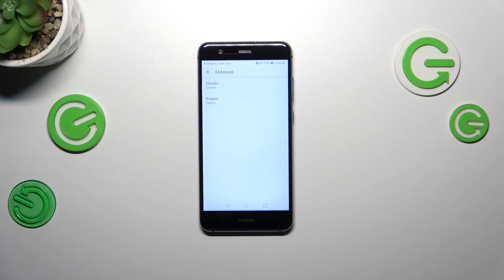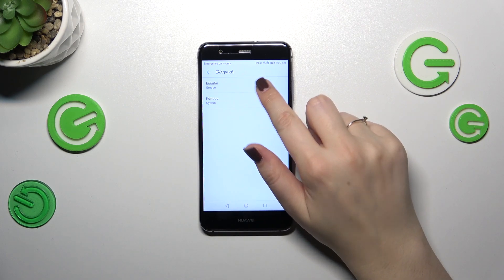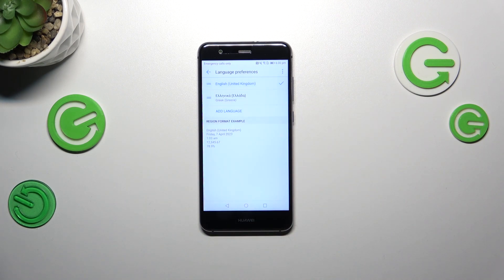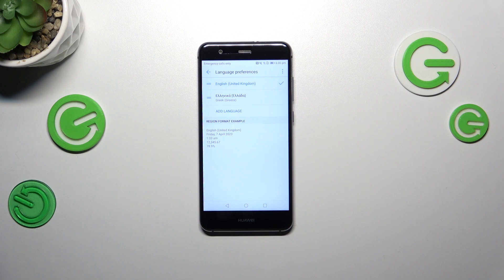Let me pick Greek. Tap on the region you'd like to apply. As you can see, the Greek language has been added to this list. However, English is still the main one.